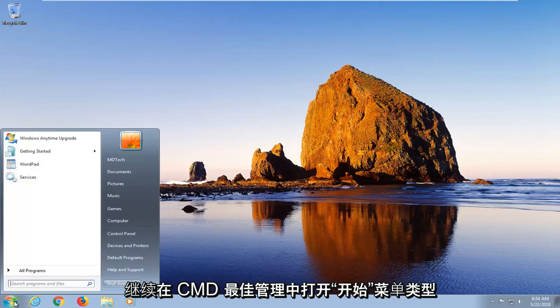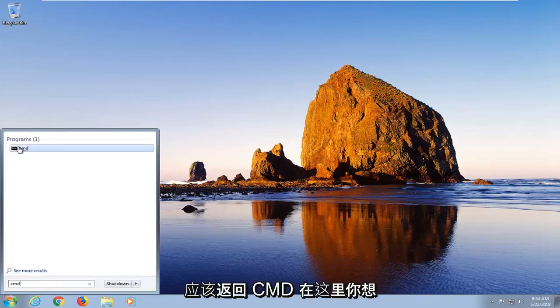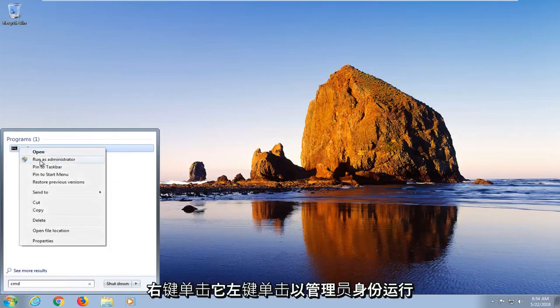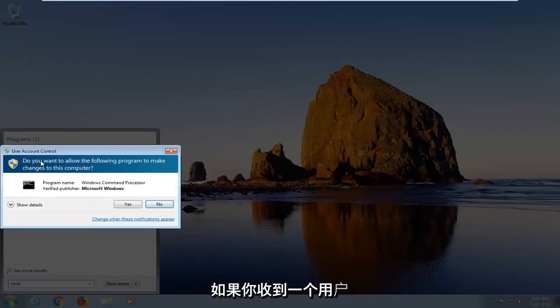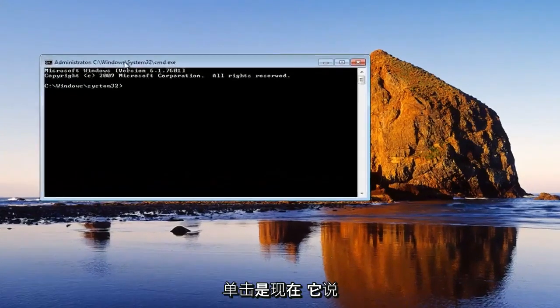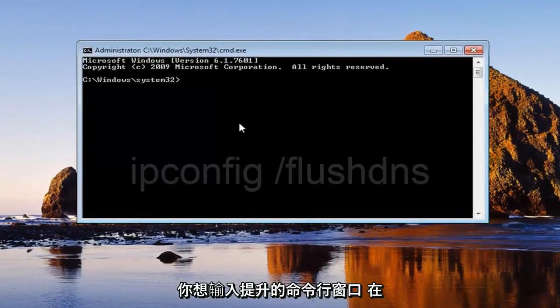Open up the start menu and type in CMD. The best match should come back with CMD here. You want to right-click on it and left-click on run as administrator. If you receive a user account control window, you want to left-click on yes. Now in this elevated command line window...